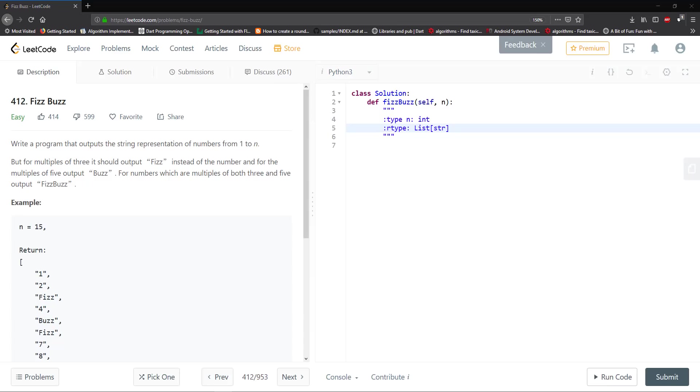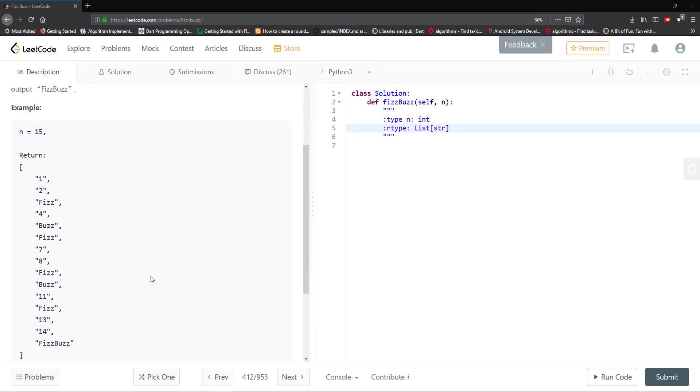It states write a program that outputs the string representation of numbers from 1 to n, but for multiples of 3 it should output Fizz instead of the number, and for multiples of 5 output Buzz. For numbers which are multiples of both 3 and 5 output FizzBuzz. So here it gives us an example with n equals 15 and you can see the output here. If the number is not a multiple of 3 and 5 or multiple of 3 or 5, then we just output the number.